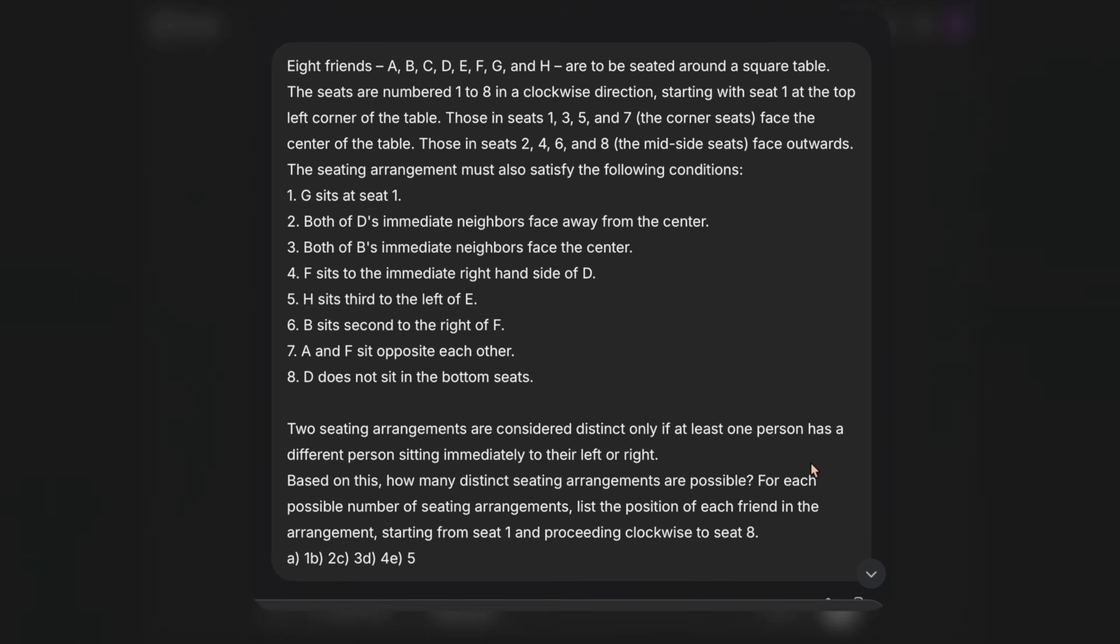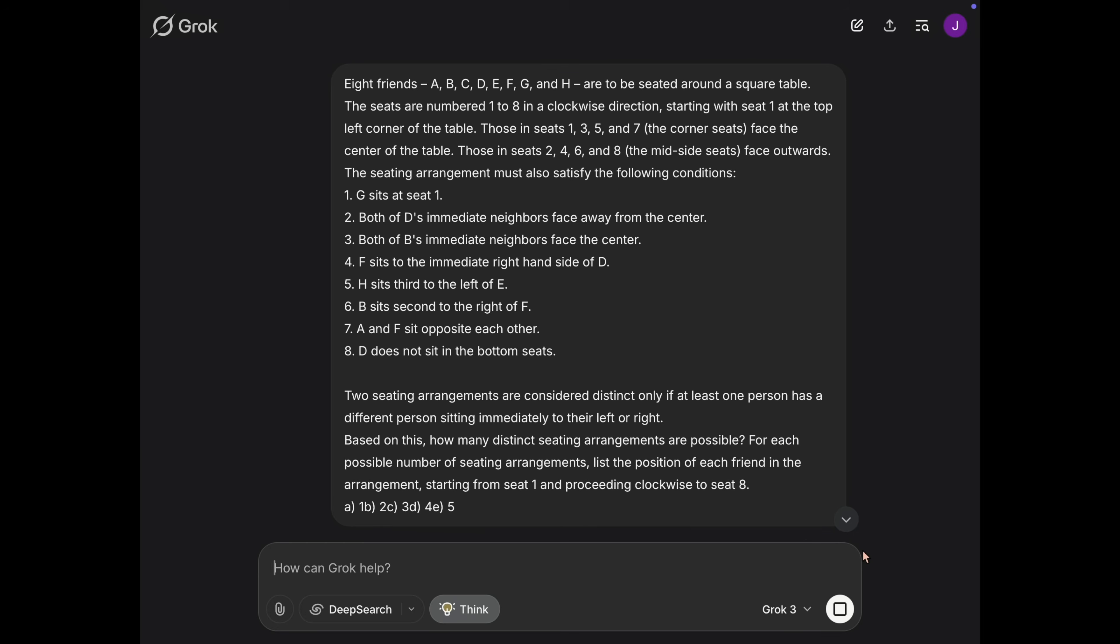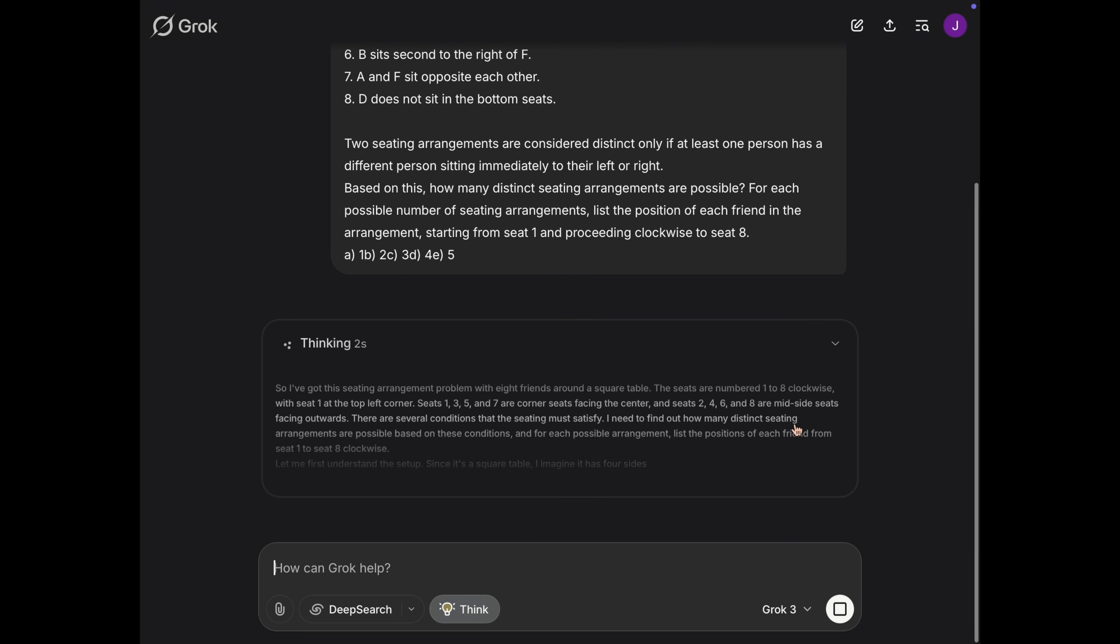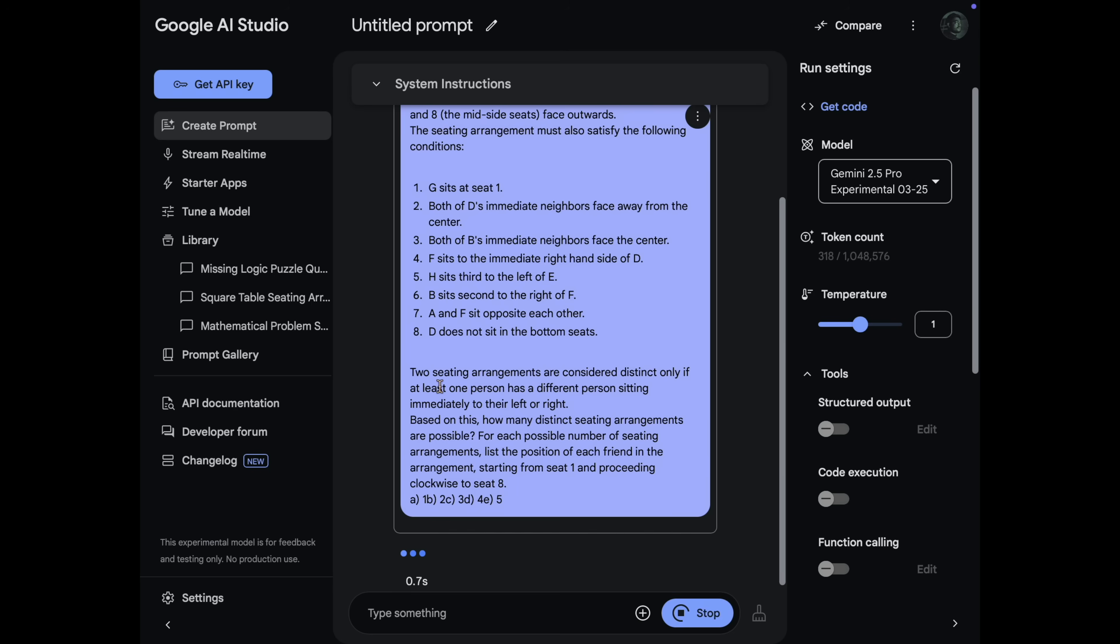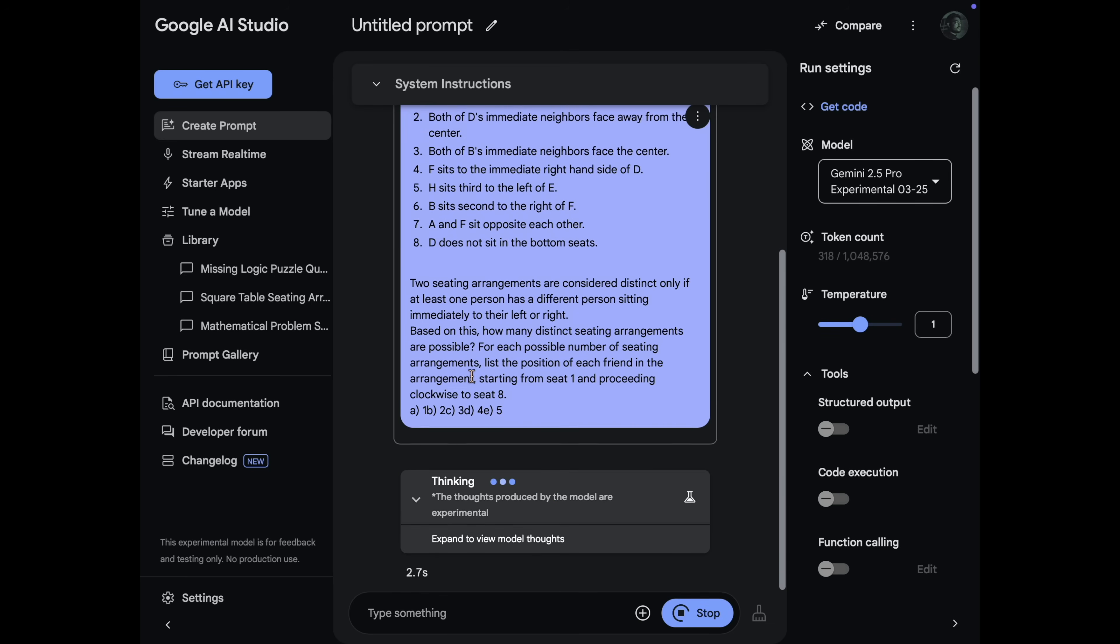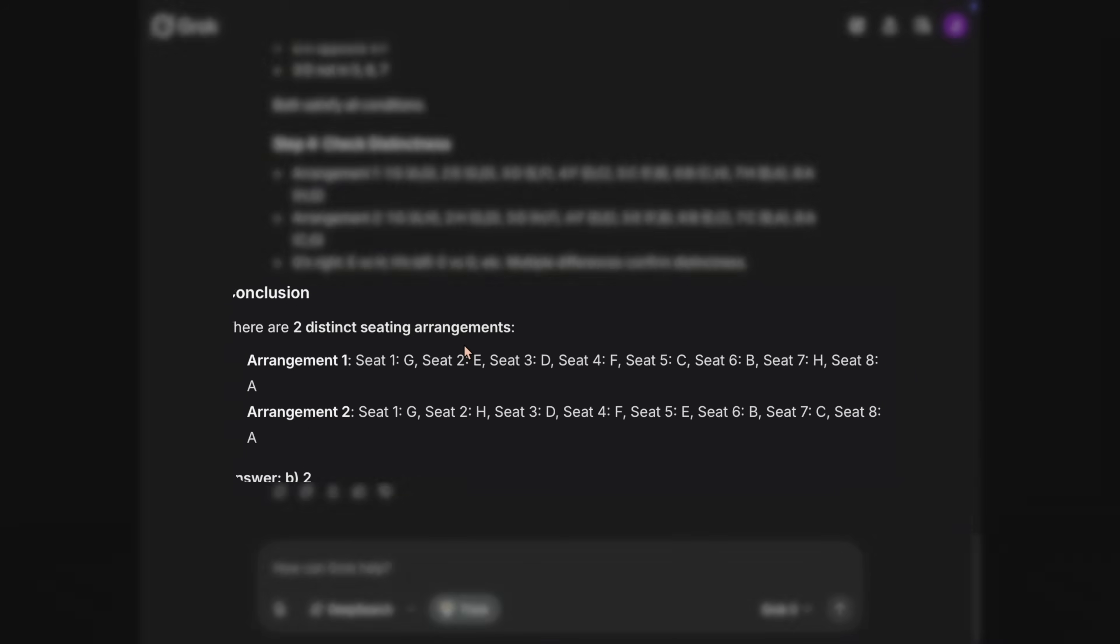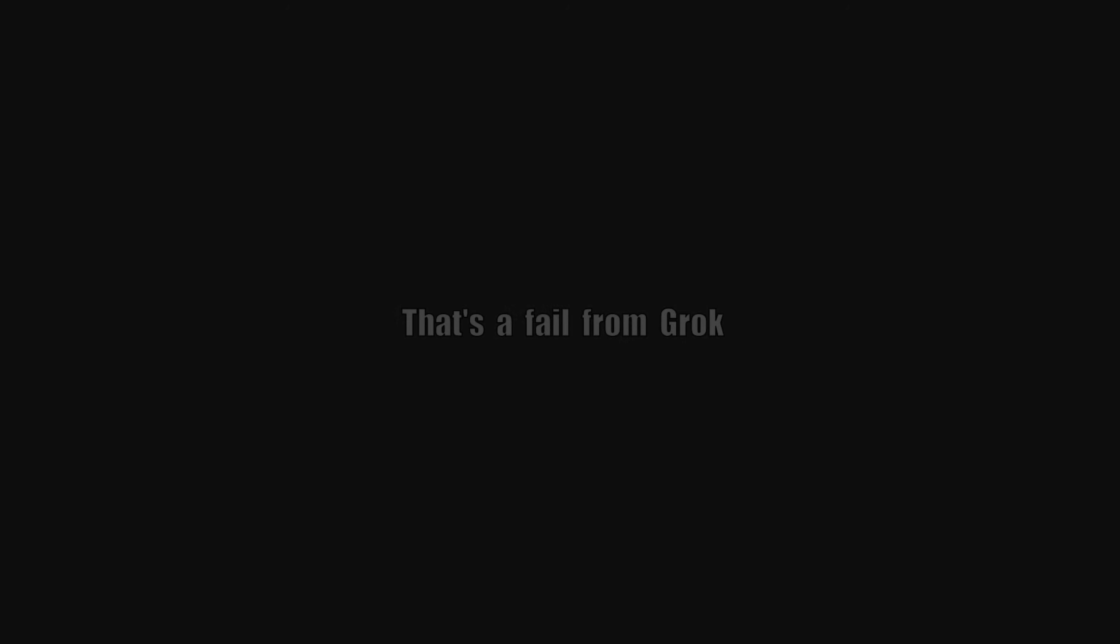Next up is a seating arrangement question. So in this question, 8 friends sit around a square table. But according to some specific conditions which are mentioned here, you can pause and have a look. So I send this question to Grok, previous best reasoning model and to Gemini 2.5 Pro. And let me tell you, no model has been able to get this right up until this point in one shot. So if we see Grok's response, it does the usual mistake. It gets the left and right wrong. It puts F in the fourth seat instead of putting it in second seat, which is the actual right hand side of D.